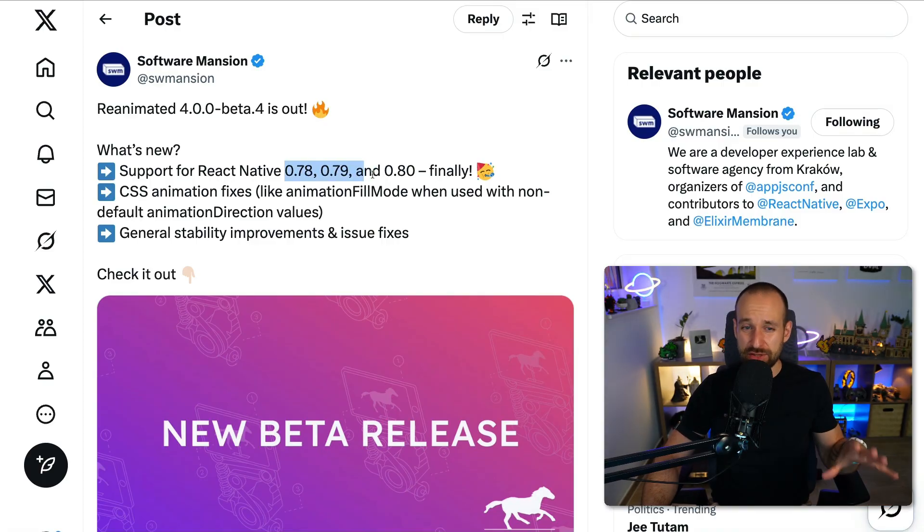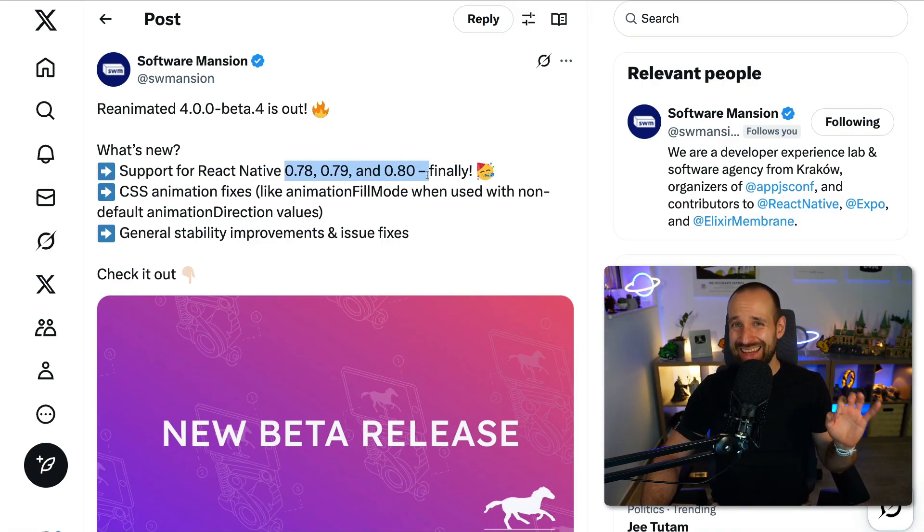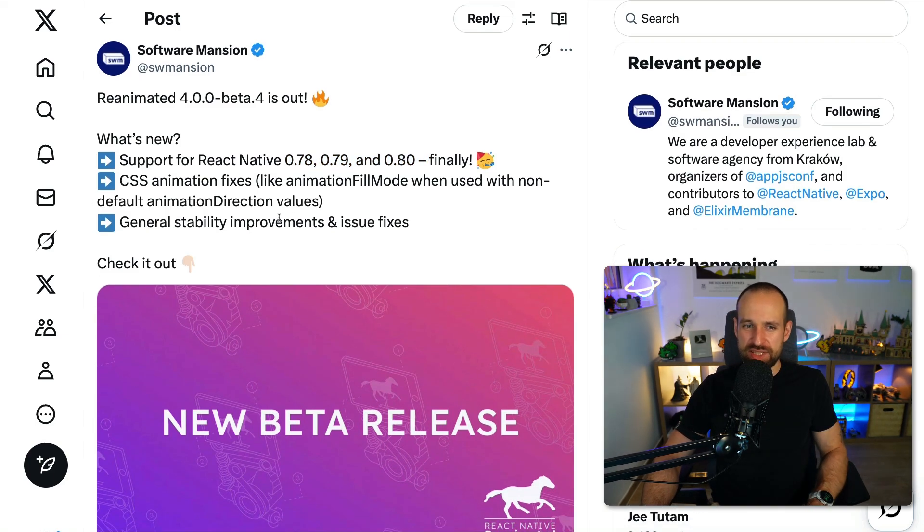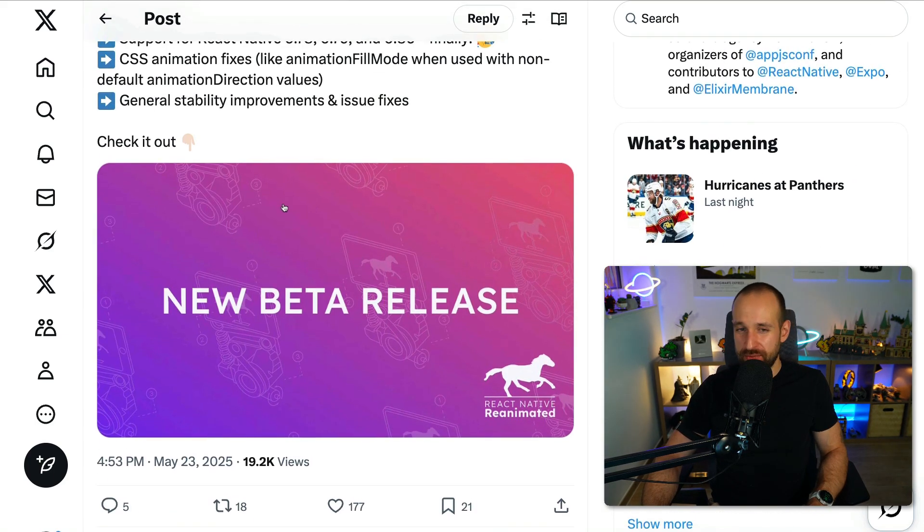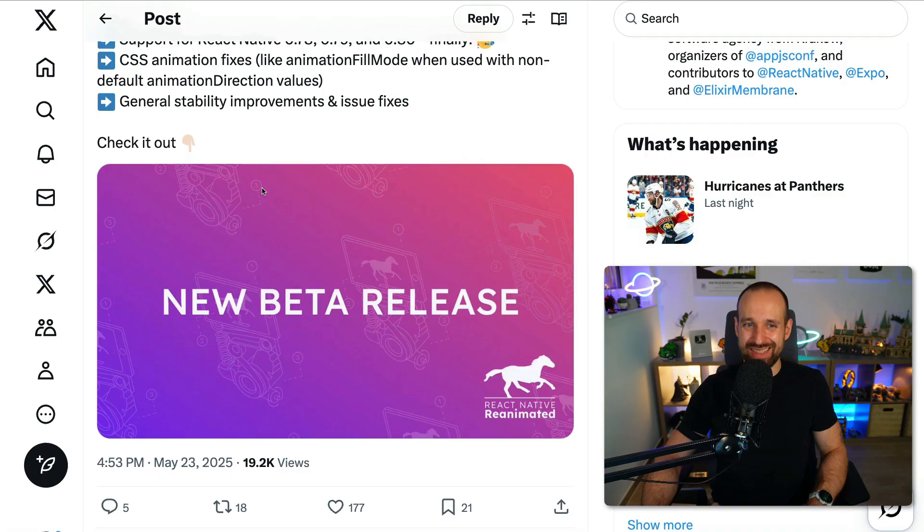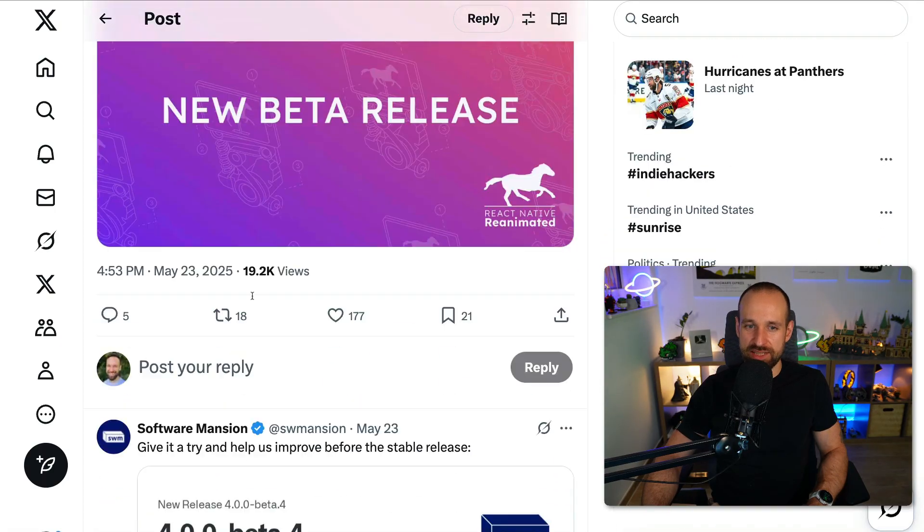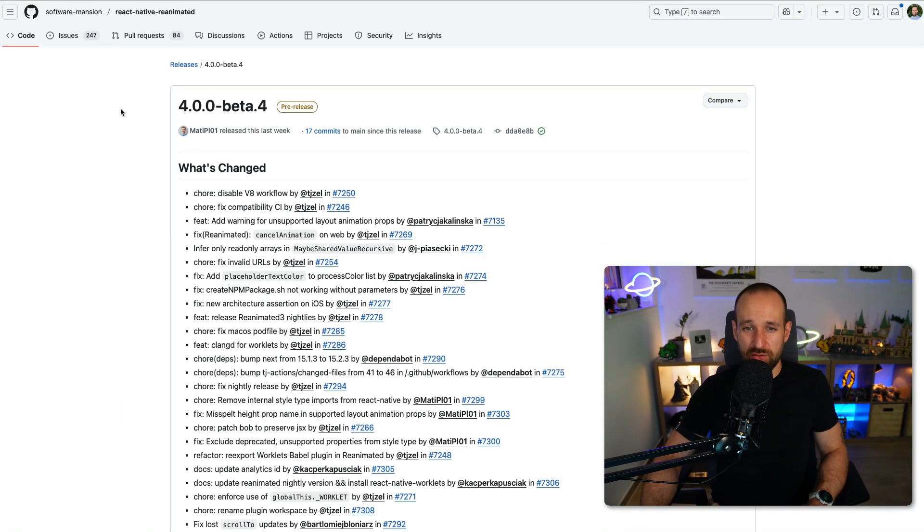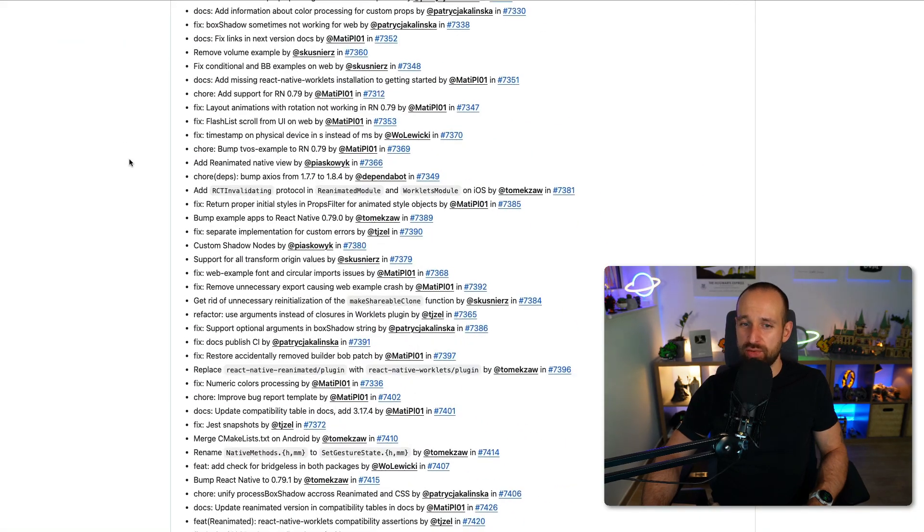That brought it back to my attention that beta 4 is out. They have now support for React Native 78, 79 and 80. They have some animations for CSS or some fixes for these CSS animations and general stability improvements.